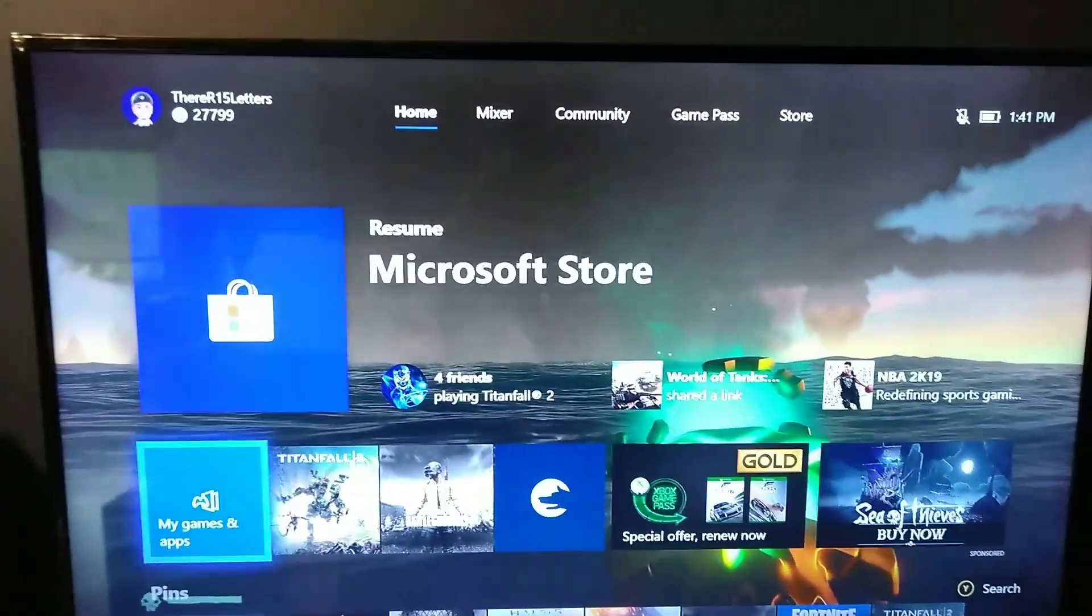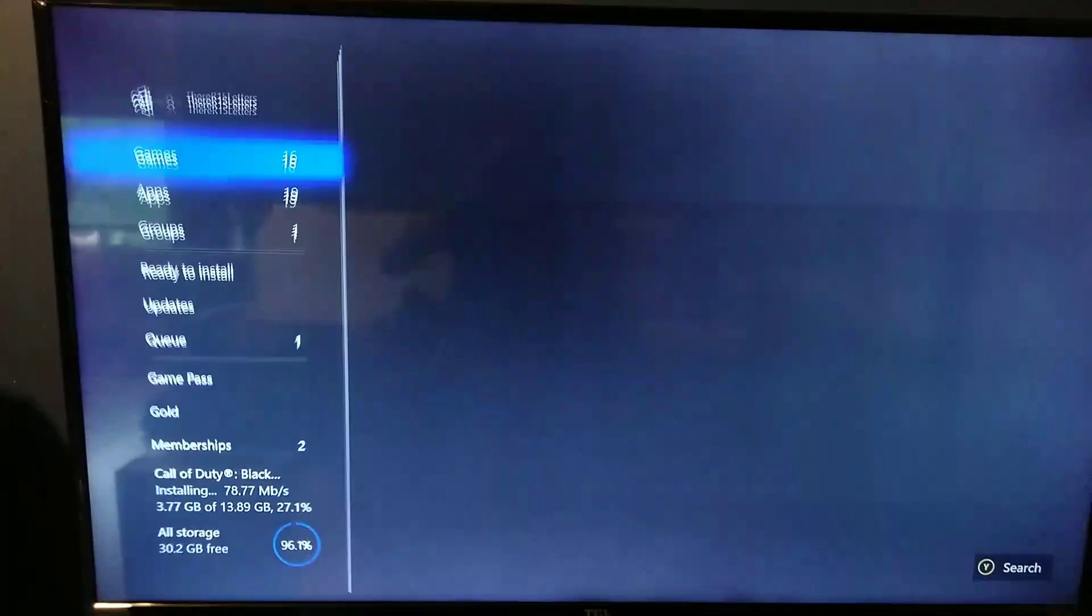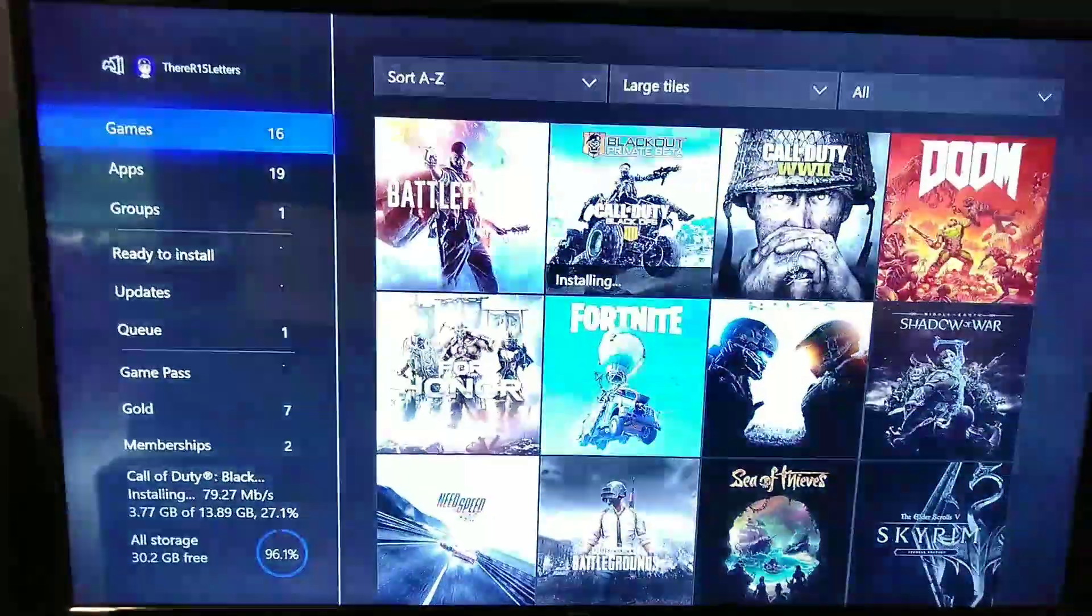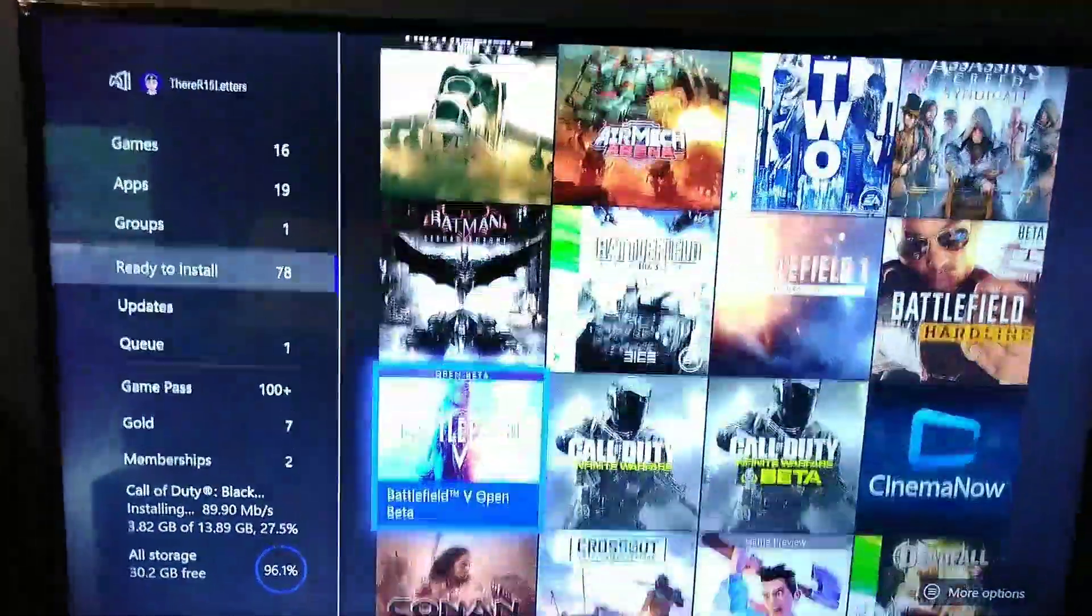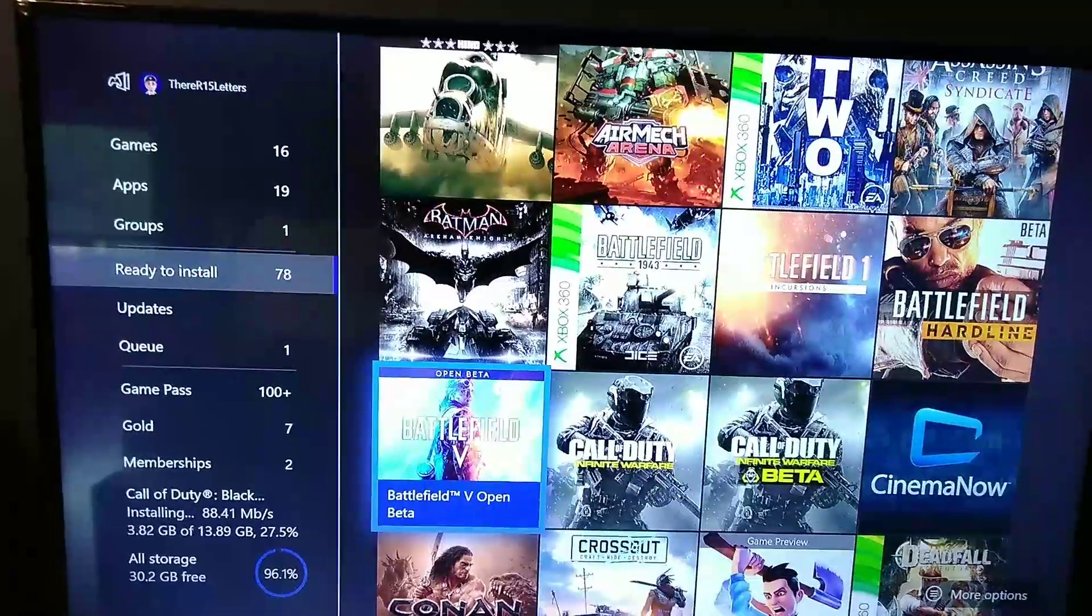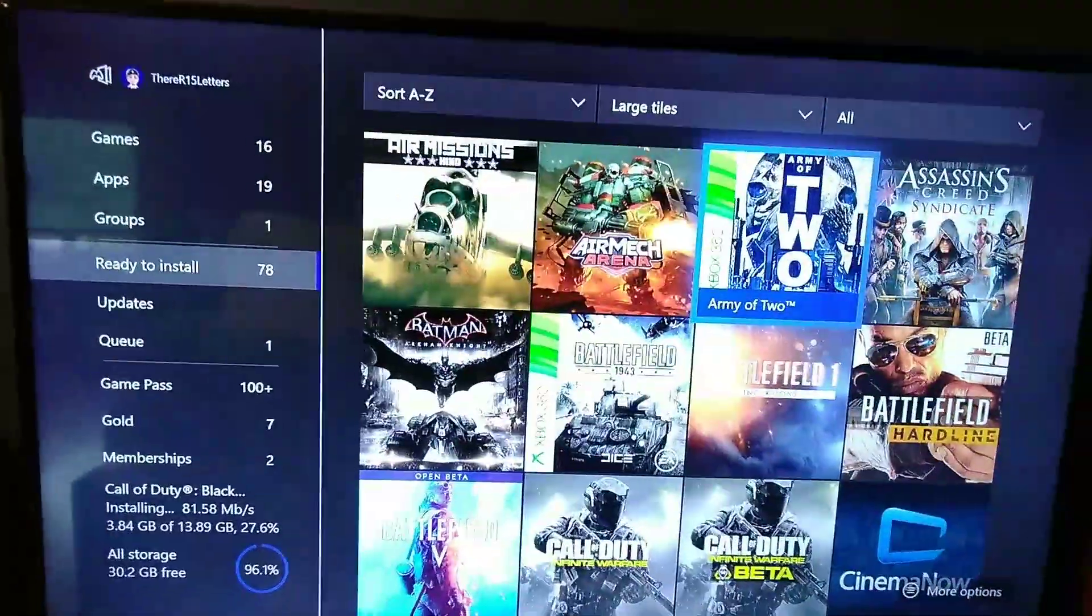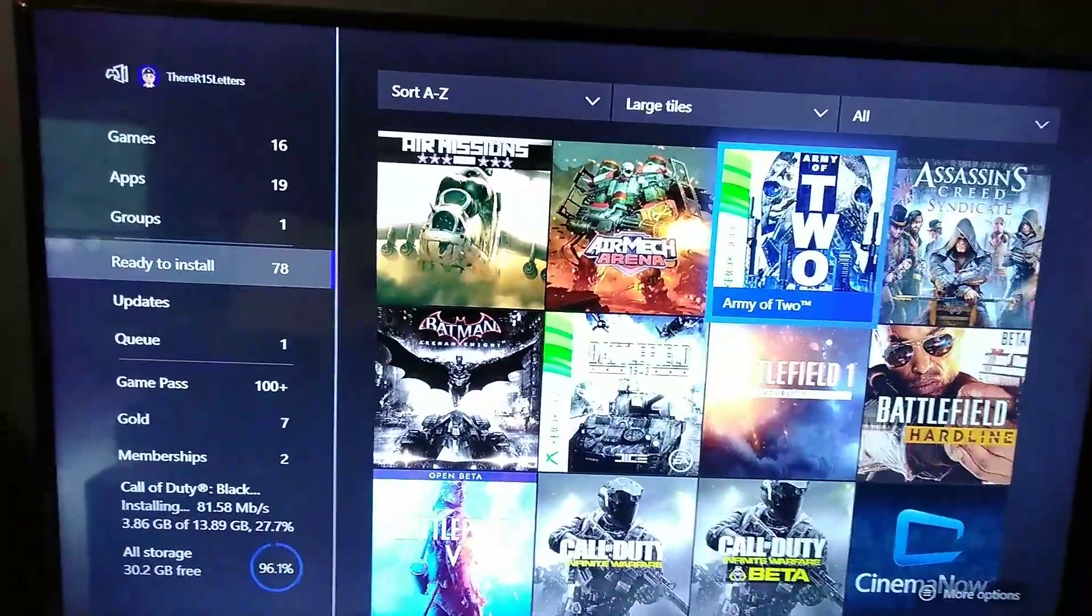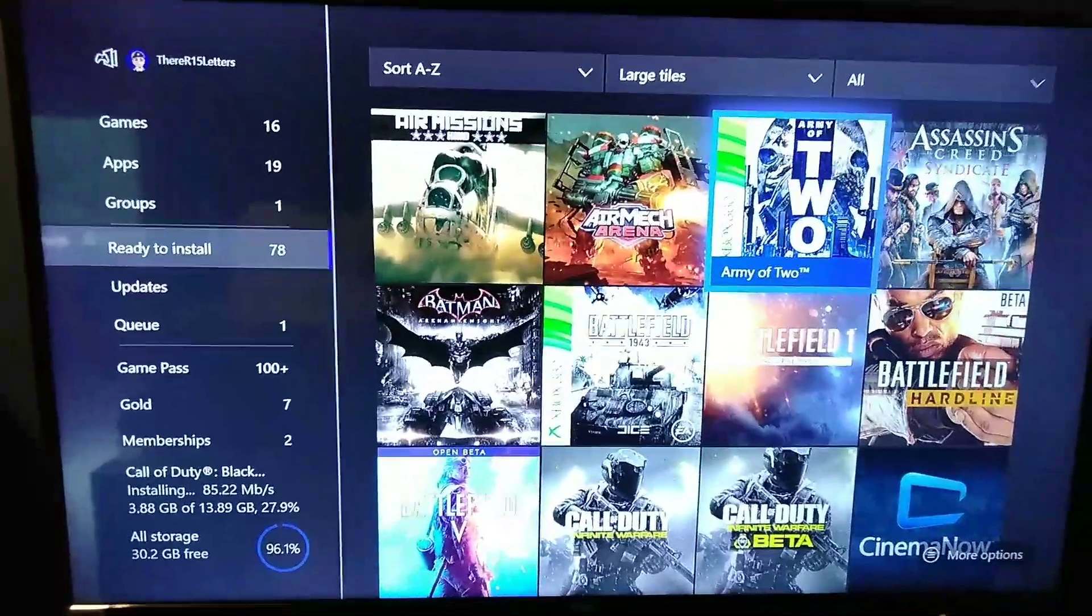One last time, you go to My Games and Apps, you go to Ready to Install, and it should be somewhere right at the top up here. You're looking for that picture I just showed you a moment ago.